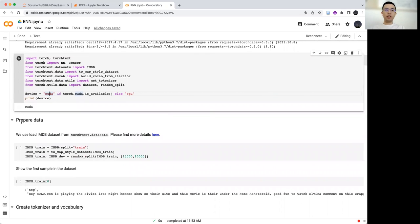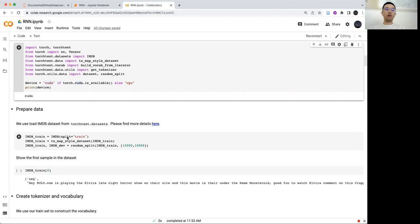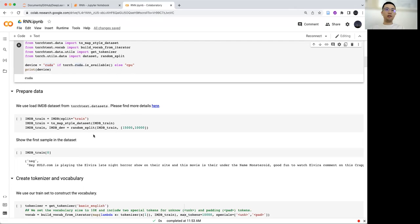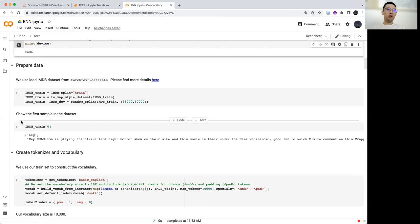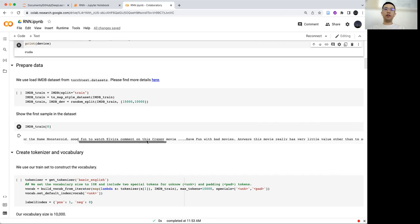The first step is to prepare the data. I will use the data from TorchText. I use the same code to load the data — this is the IMDB task, a binary sentiment classification task. We split the data into train and dev sets. Looking at the first example in the training set, we have a label and the sequence, which is a movie review.